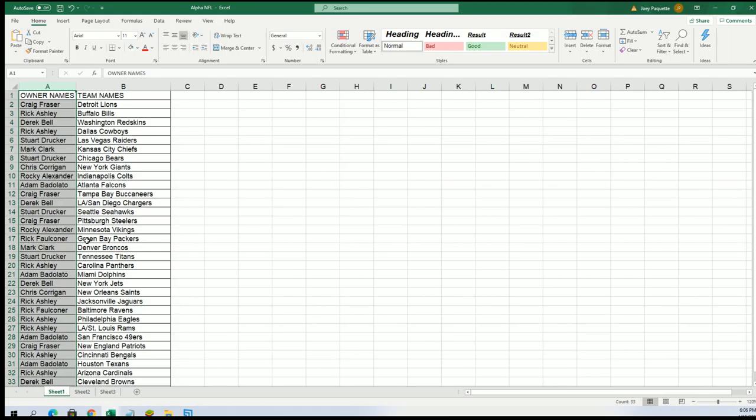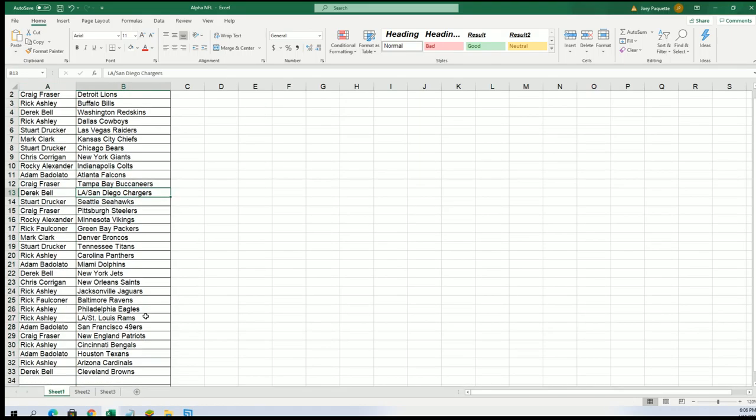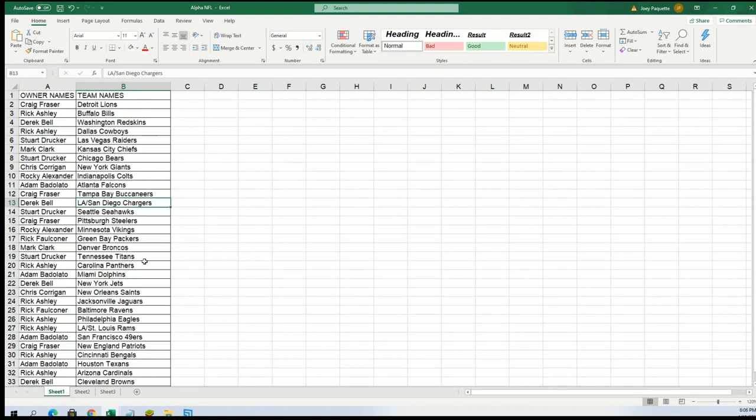Now you can see your teams in the break. Good luck Derek with the Chargers. Good luck everybody with your team, whatever team you have in this thing. Rick's got the Bengals.